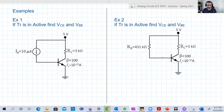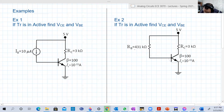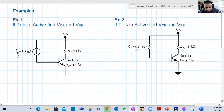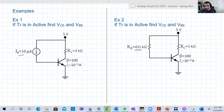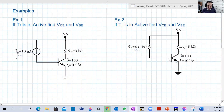We have two examples on the screen. They are very similar — I just replaced a resistor with a current source. The difference between both is the current source versus the resistor. Let's start with the current source version. We're going to see interesting stuff when we switch to the other one.